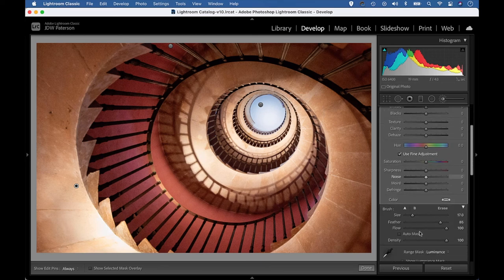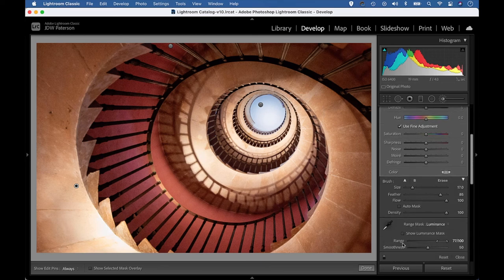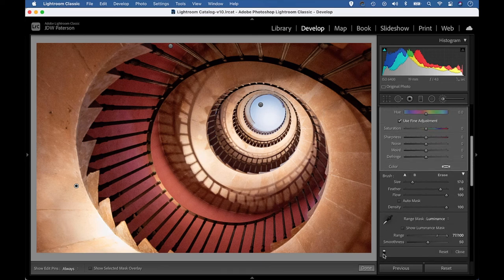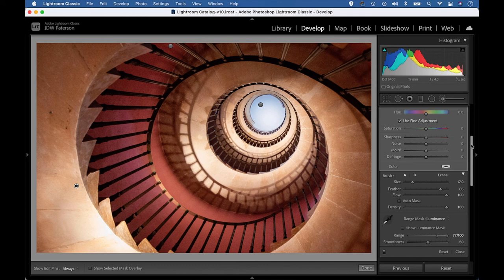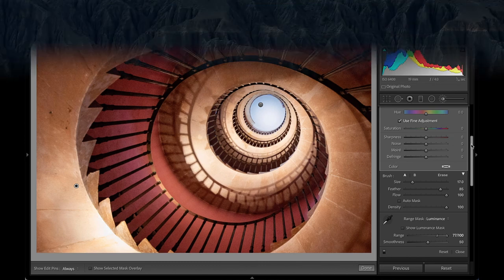And if I toggle off all of those adjustments again and toggle them back on, you can see how with the help of the range masking commands, we're able to create some really precise local adjustments and enhance our image.